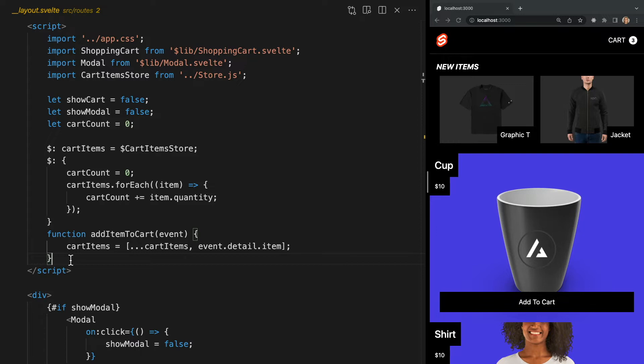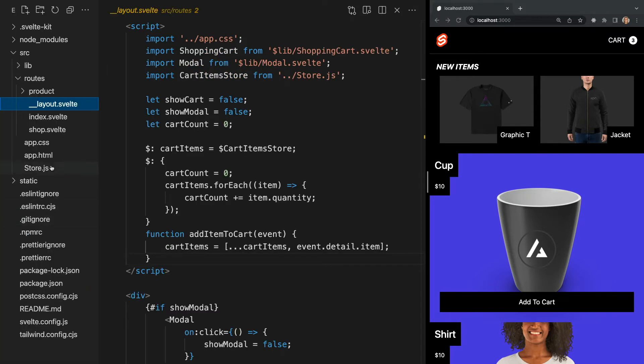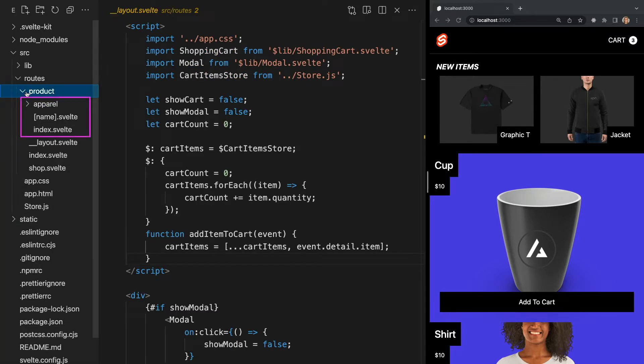We can also create nested layouts similar to how we used nested routes. Each folder within our routes folder can have its own layout. So in our example, we created a root layout that will be applied to every page in our app, but we can also create a layout file in our product folder that will only be applied to the pages within the product folder.